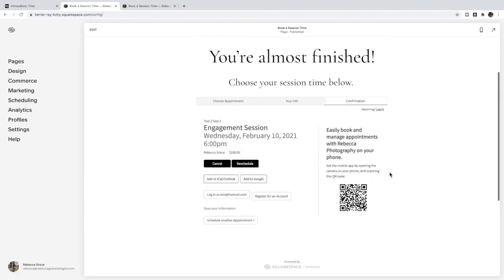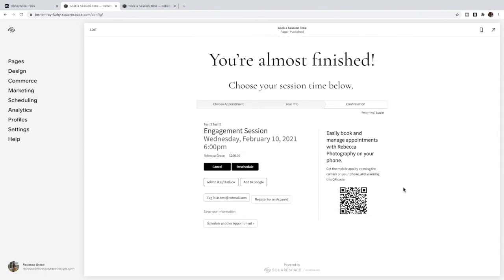So if you enjoyed this tutorial don't forget to like and subscribe on YouTube or sign up for the freebie in my footer to be notified whenever I add a new tutorial to my blog. Until then, that is how you go from client inquiry to booking in Squarespace using HoneyBook.